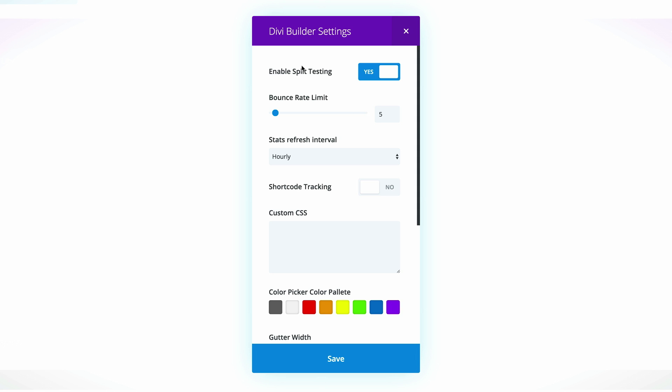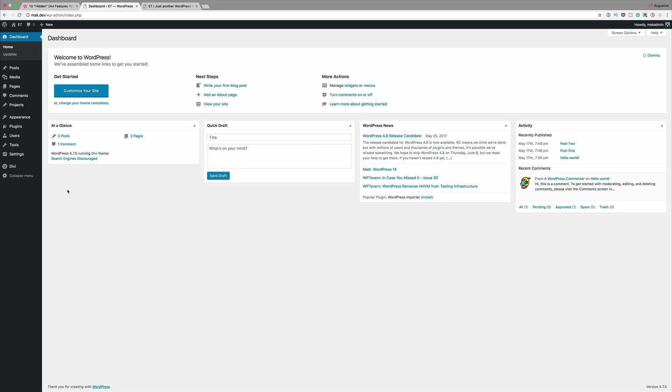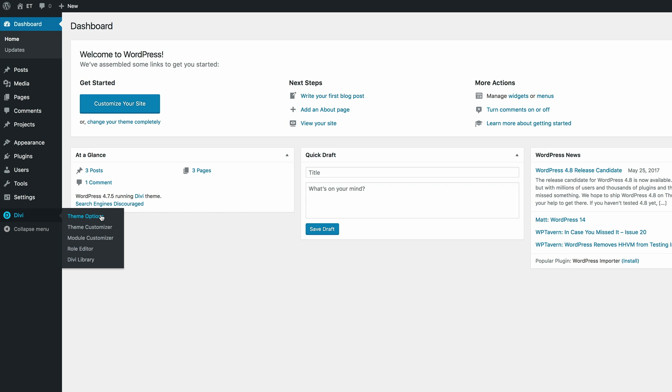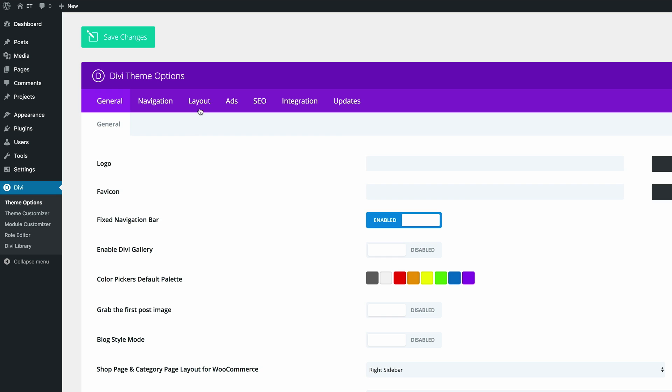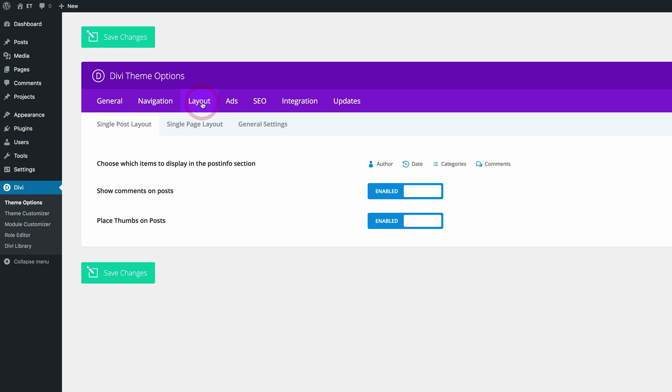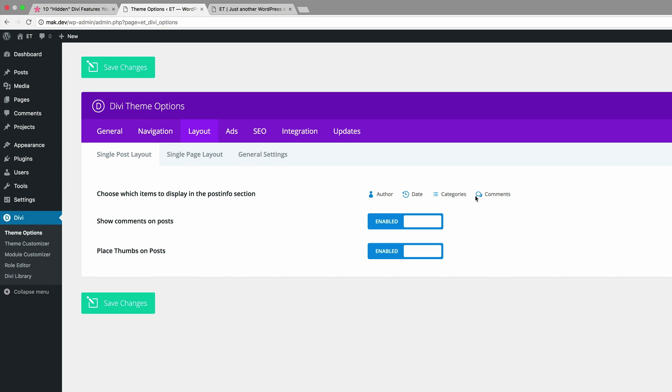Okay, so let's move on to number nine: choose what meta info to display on your blog posts. And this can be done simply by going into the Divi theme options and clicking the layout. So let's do that. So let's go to our theme options. I'm going to come over here to Divi, click on theme options. We need the layout tab and we are on this single post. So this is where we can adjust all our meta information.